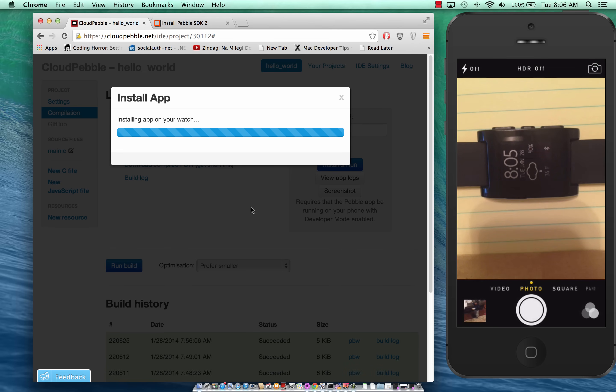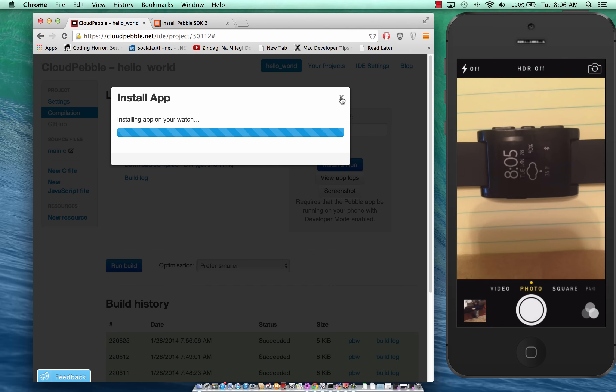It usually doesn't take that much time. I'm not sure why it's taking that much time.